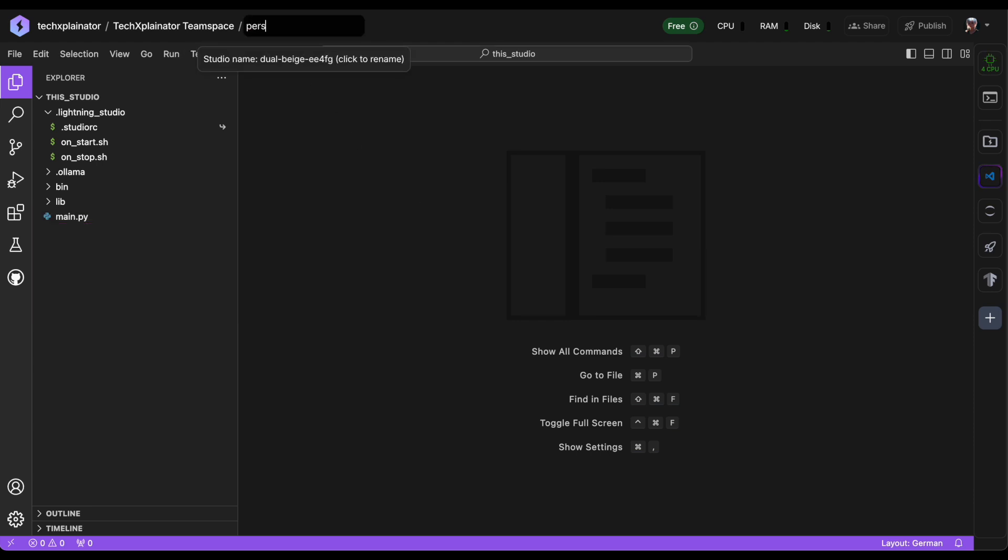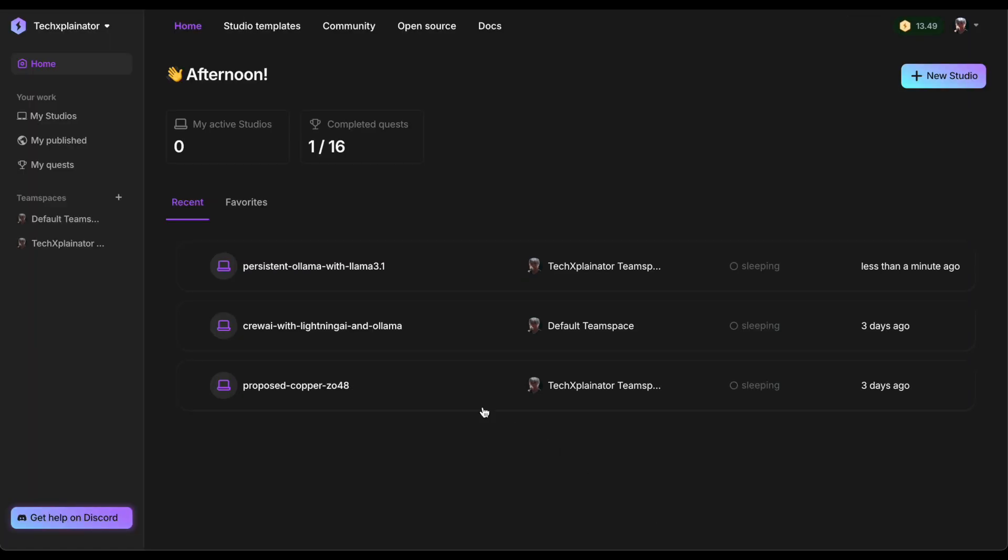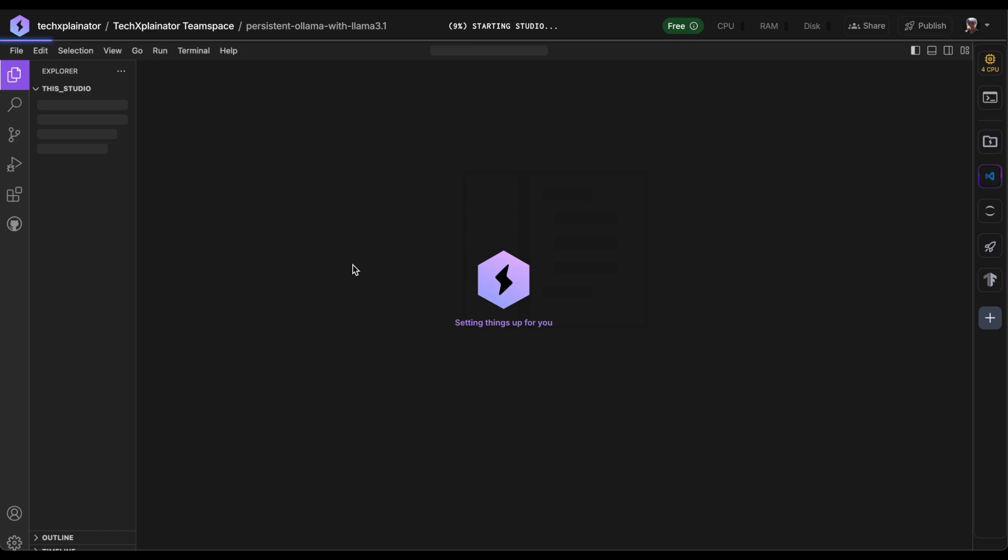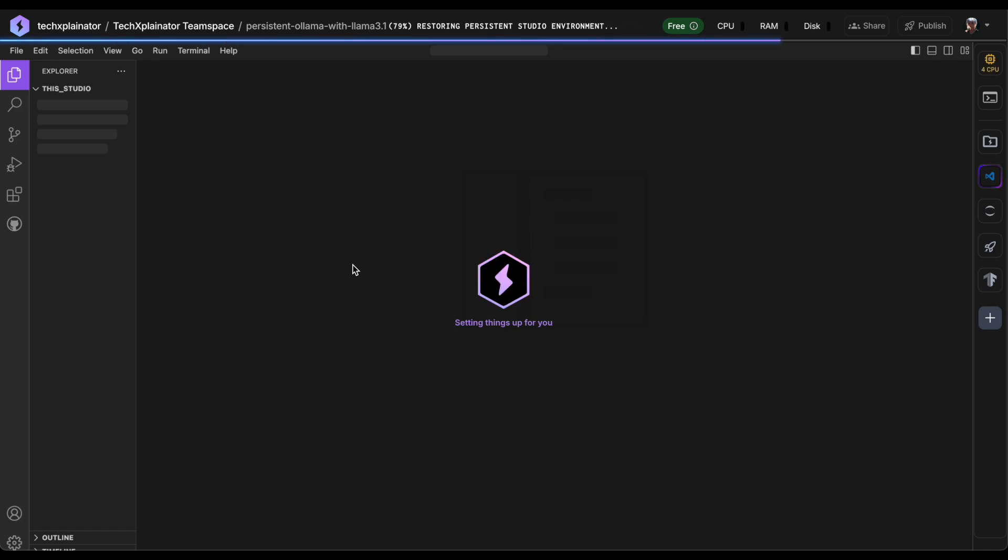Finally, let's rename our studio to something we'll remember later and restart it. Now that we've installed Ollama, let's play around with it and see how Lightning AI can help us make it faster.